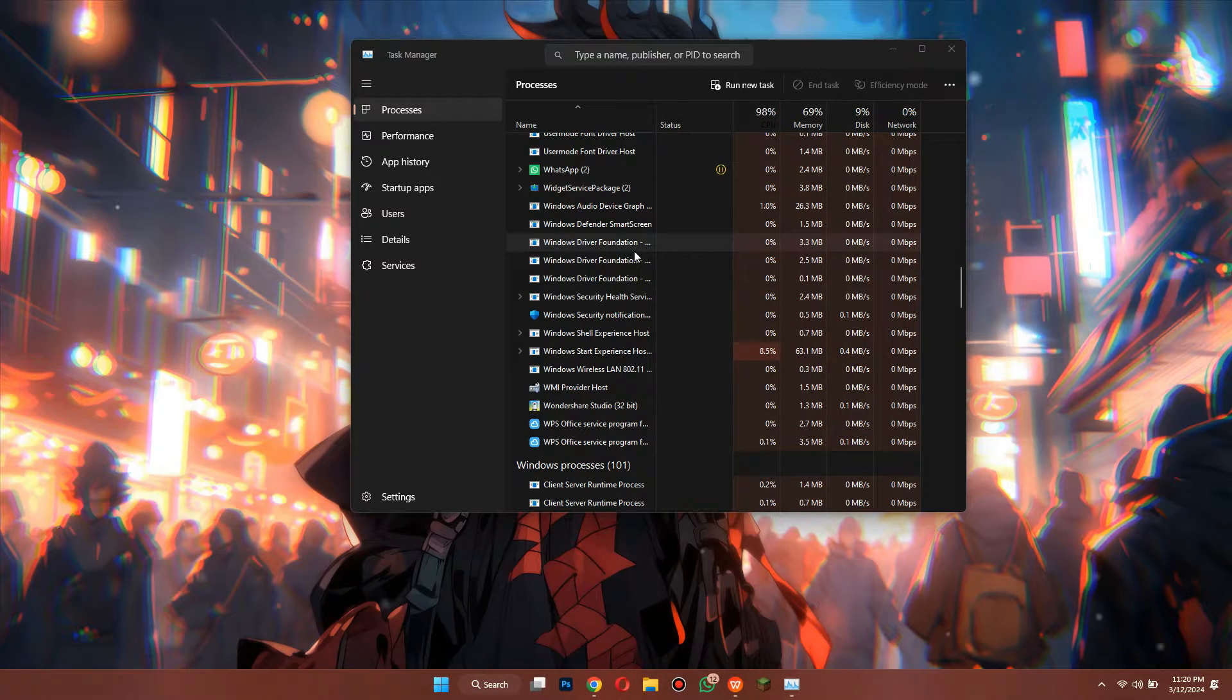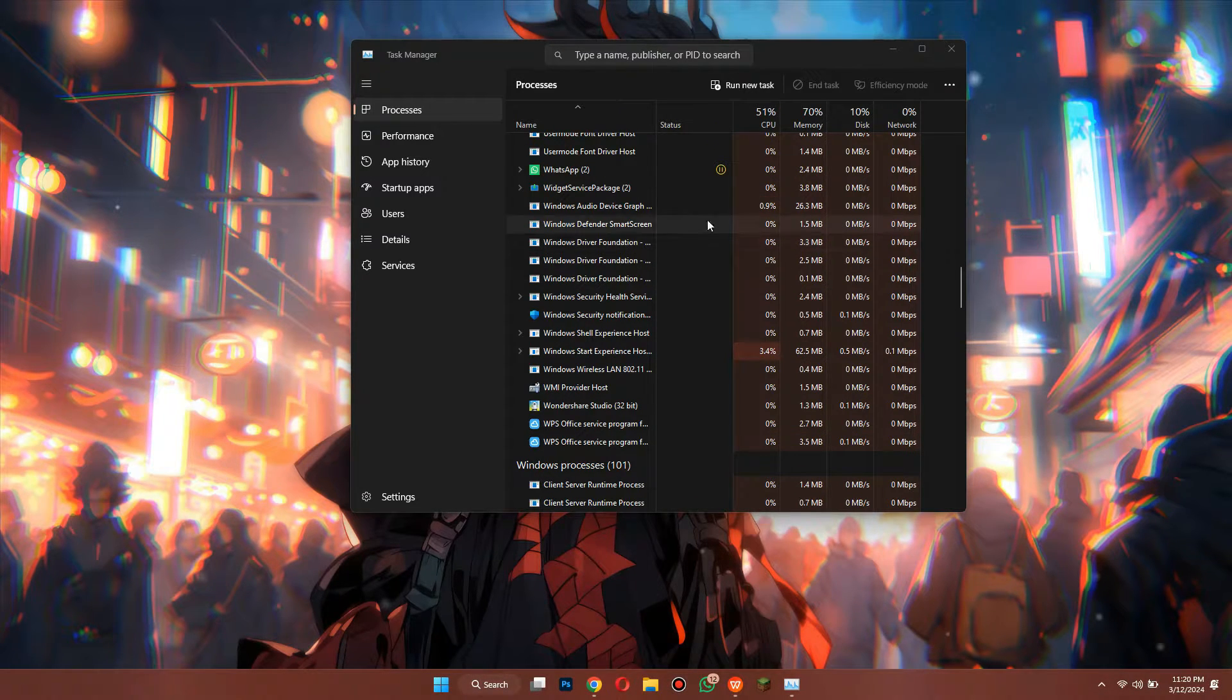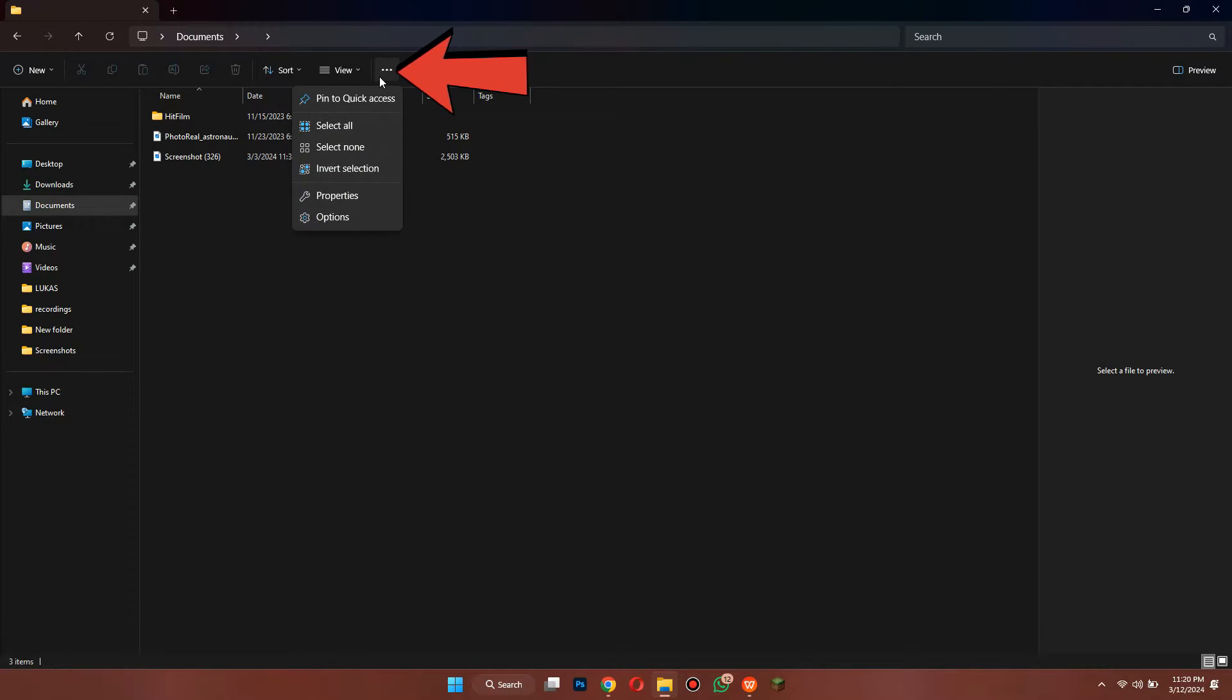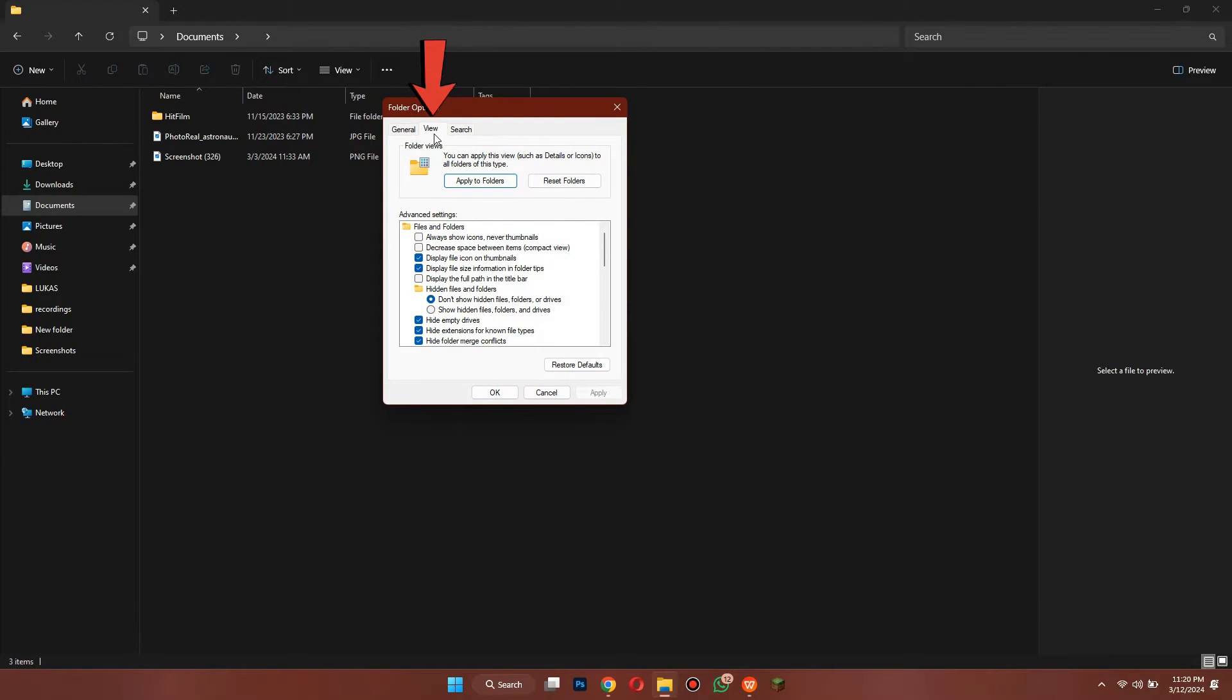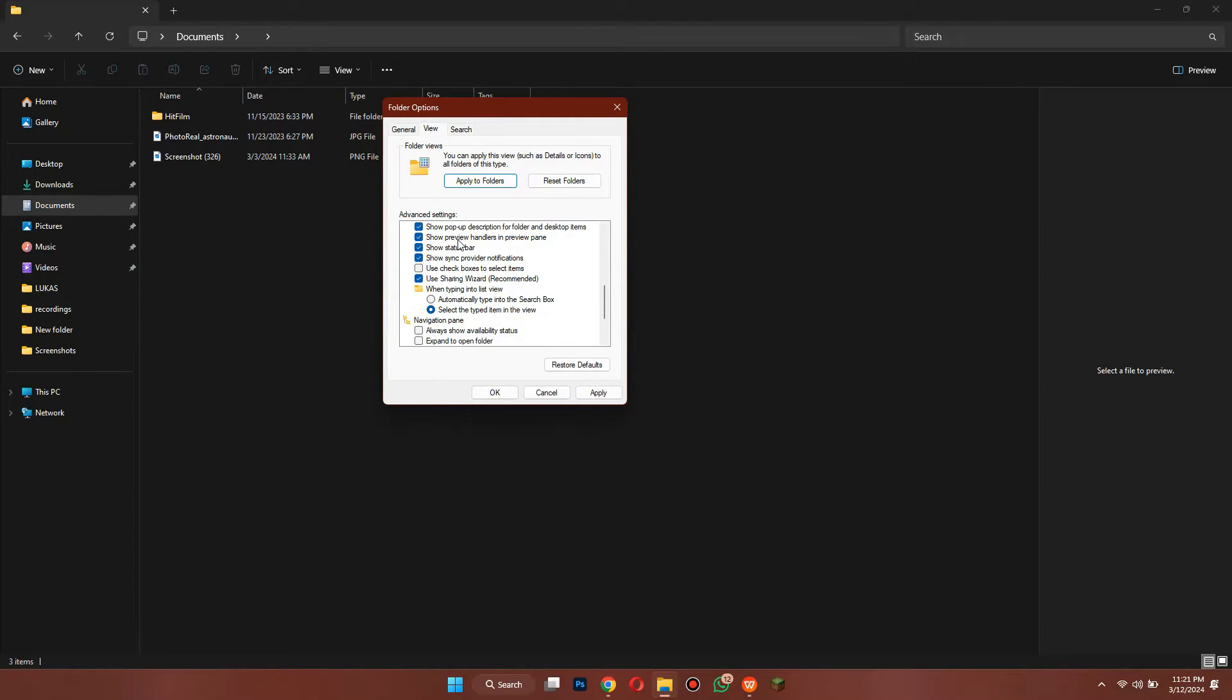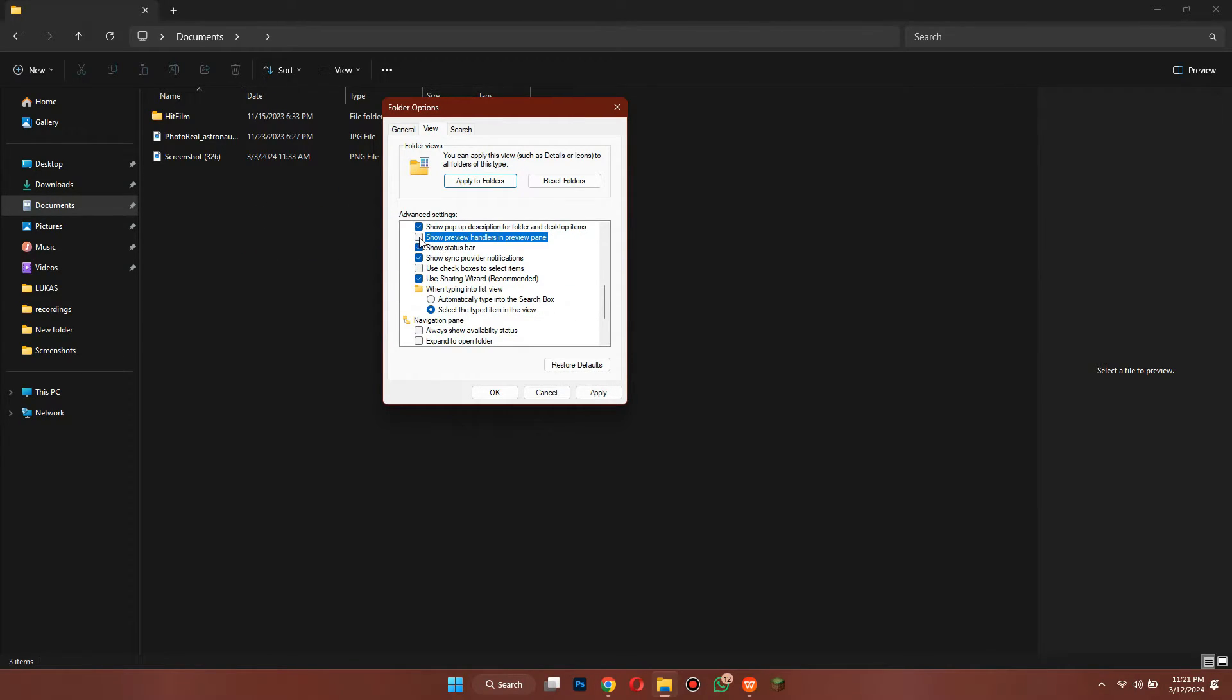If the problem still persists, the next thing you need to do is open File Explorer, go to Options, then in the View tab, make sure to disable this feature. After that, scroll down and enable the Preview Settings. Now, save the settings.